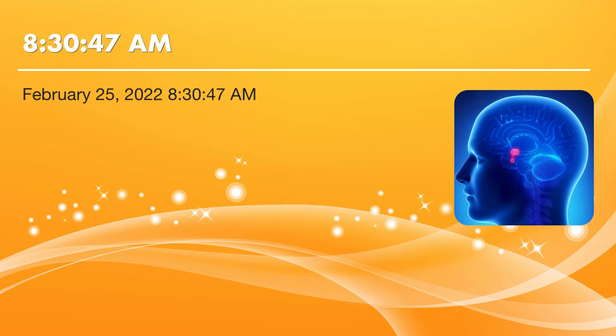What are some of the causes of pineal calcification? Well, aging. As you age, the pineal gland may calcify.